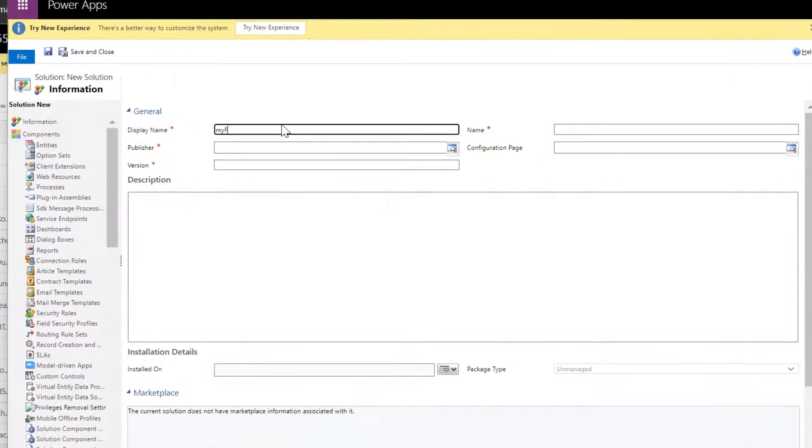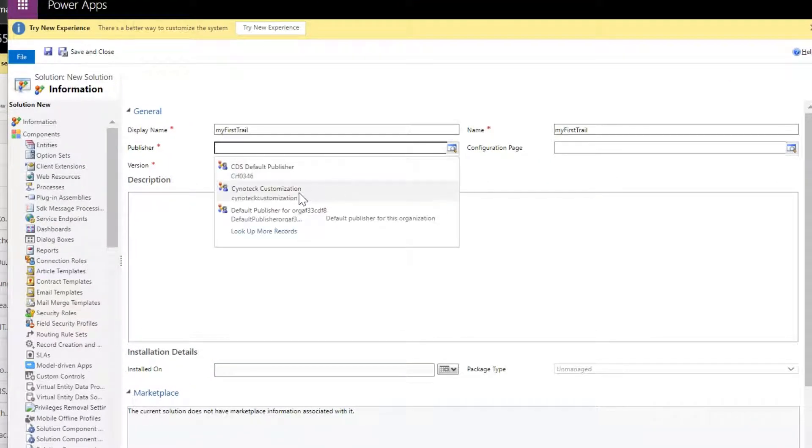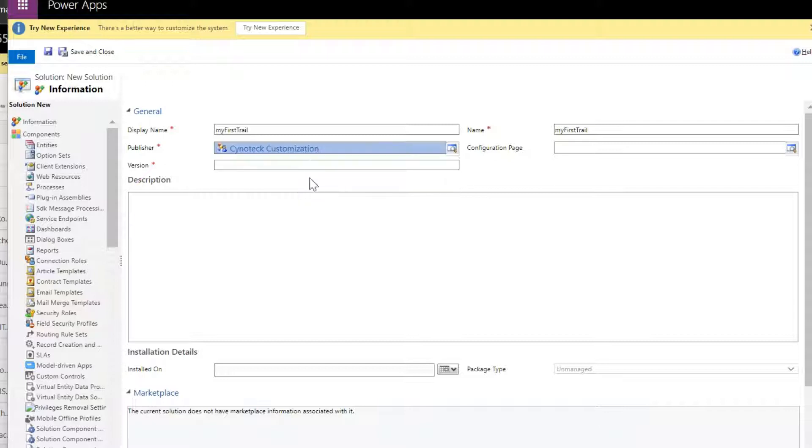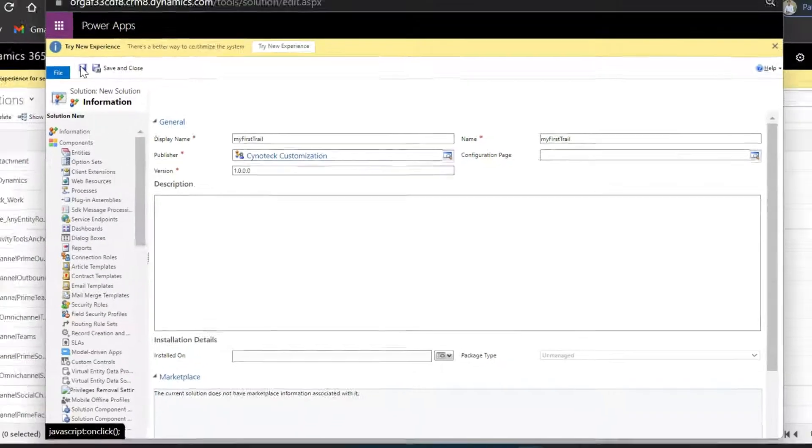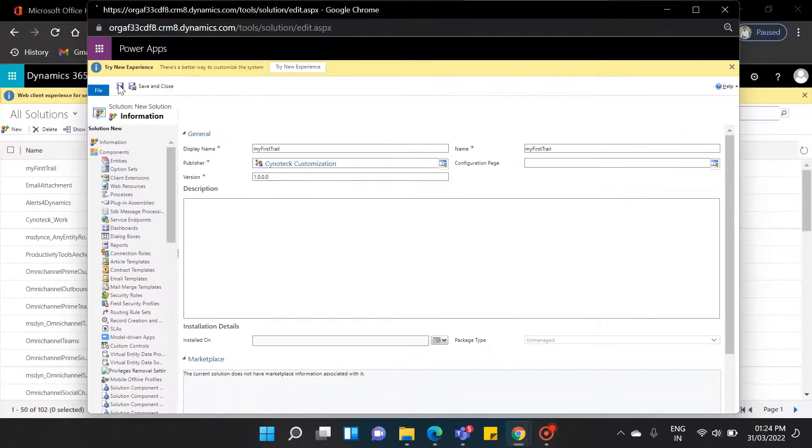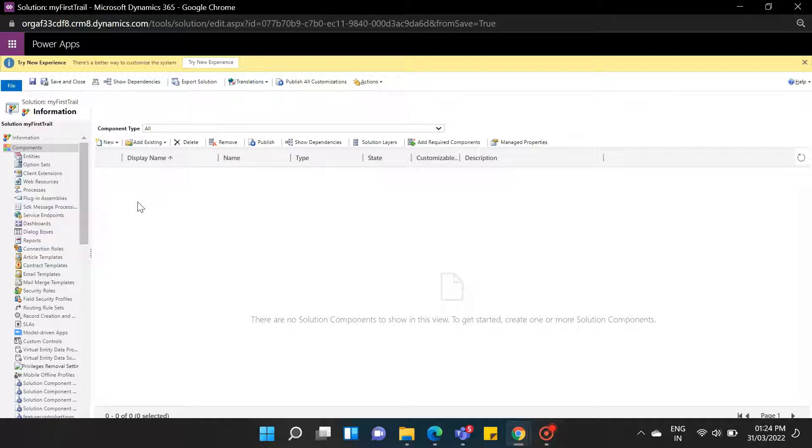Display name: My first trial. The publisher is Sinotic Customization. And the version for our solution is 1.0.0. Now click on the Save button. As you can see, we have created our solution successfully.